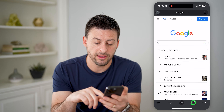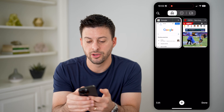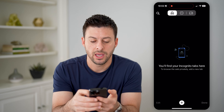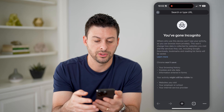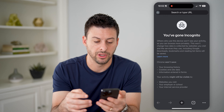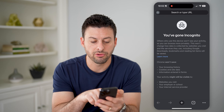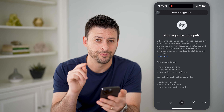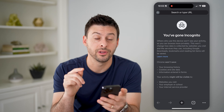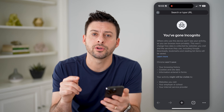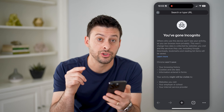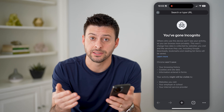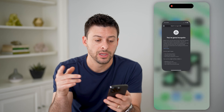So if you close out of both of these tabs and you wanted to see the history, you can see Chrome won't save your browsing history. However, there is a workaround because your router basically saves that history.